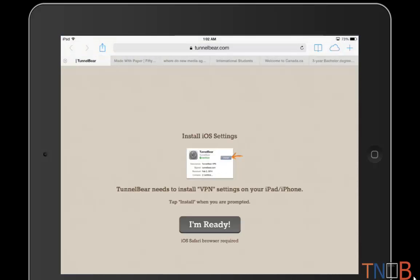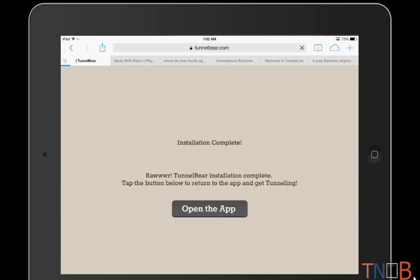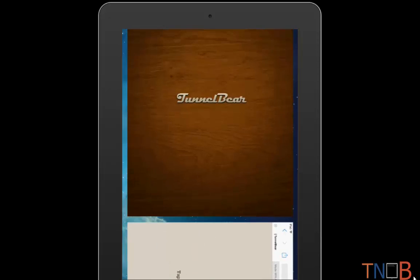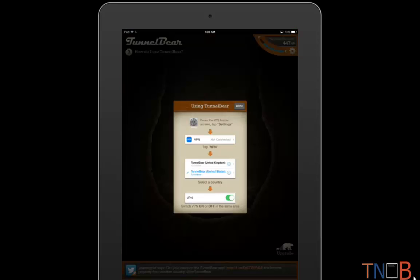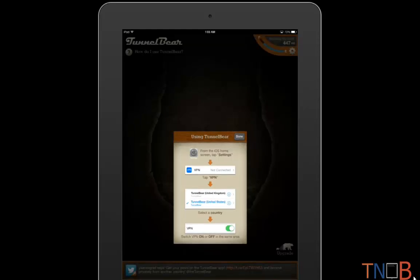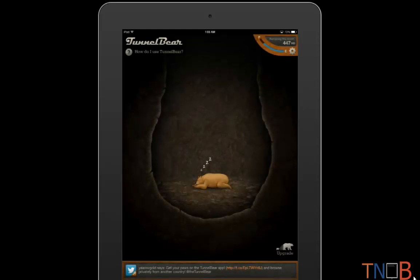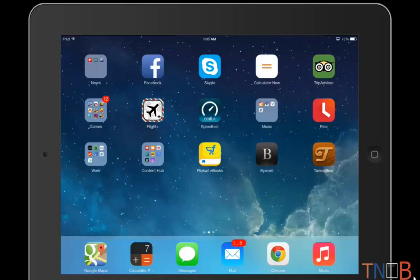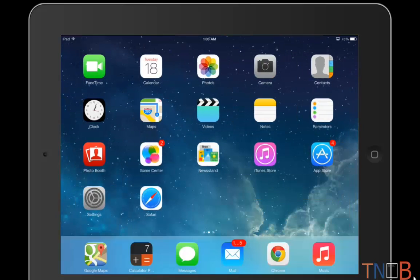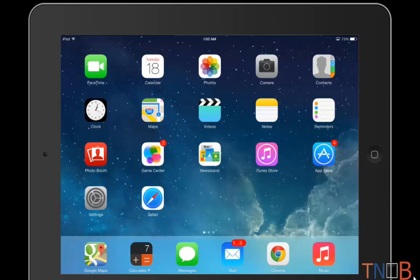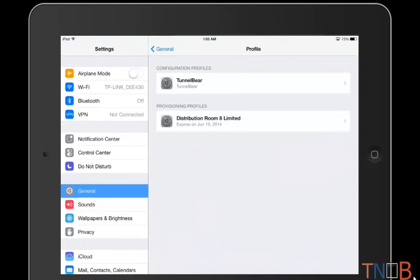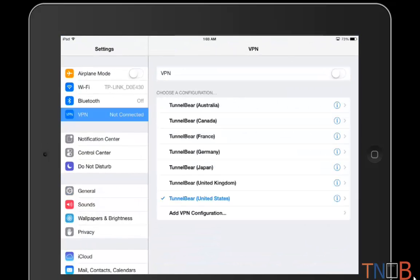What you can do now is you can go ahead and open the app. From the app it gives you a set of instructions and shows you out of 500 MB how much you can use on the top right. So I'm just going to show you how you can access sites like Spotify. I'm going to go to settings and go to VPN. It's telling me it's not connected.